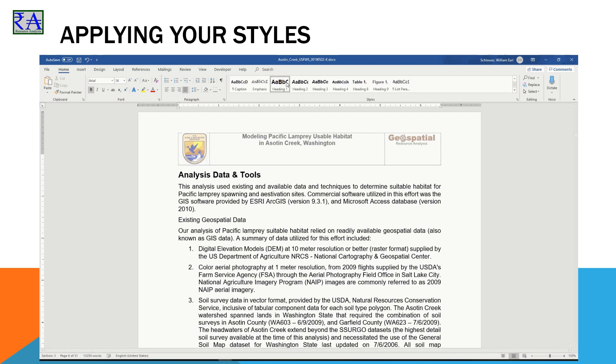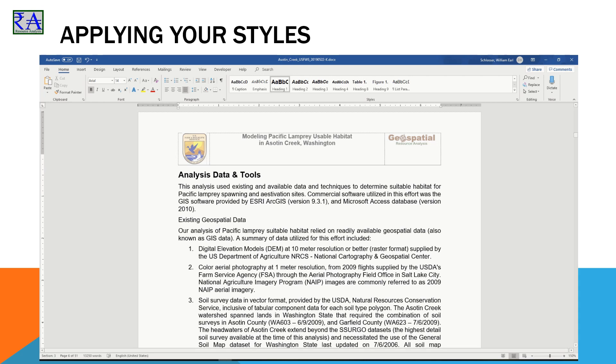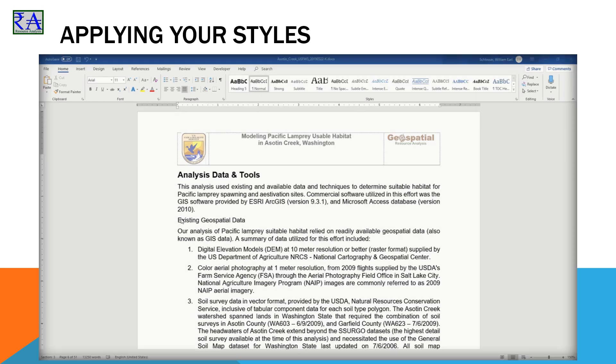You will apply Heading 1 by placing your cursor on the paragraph you want to change and click in the Home ribbon, Styles Panel, Heading 1 Controller. Just like that, the Heading 1 settings are applied to this paragraph.